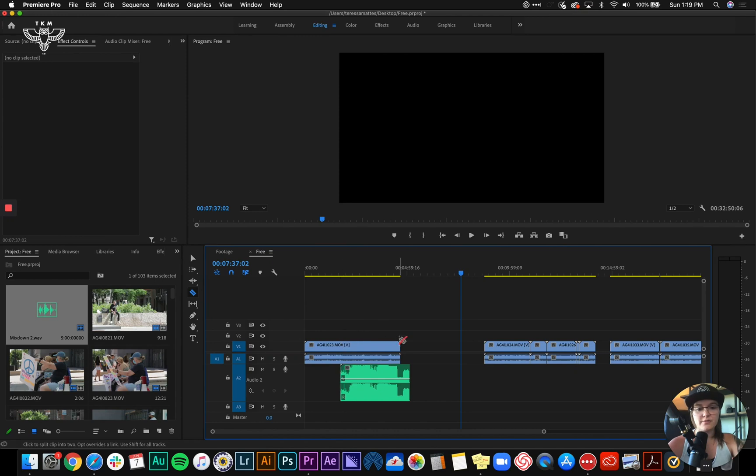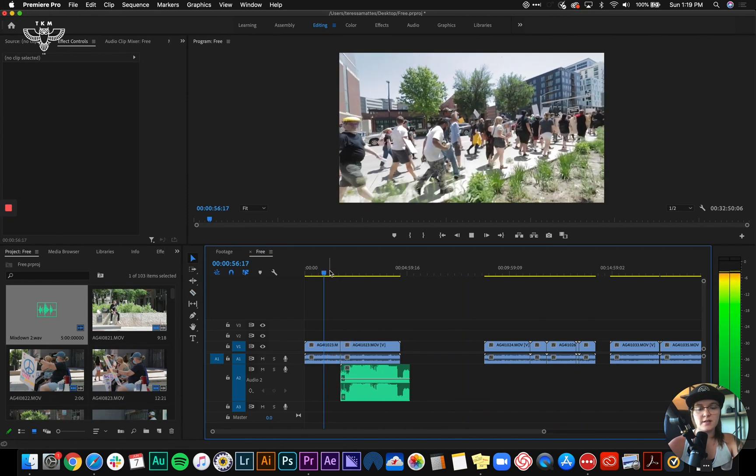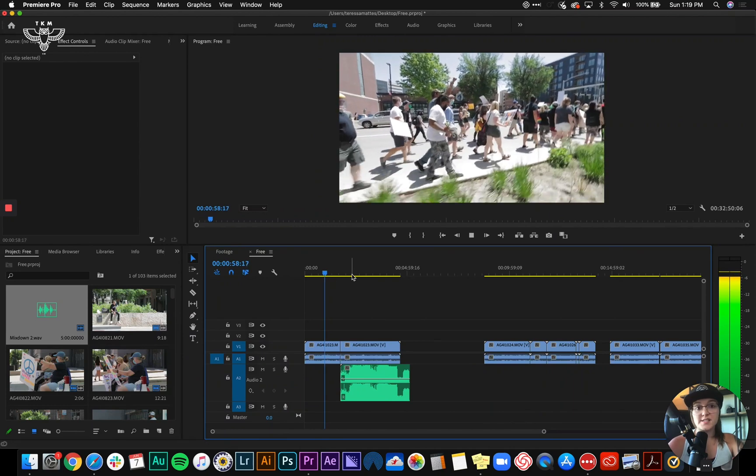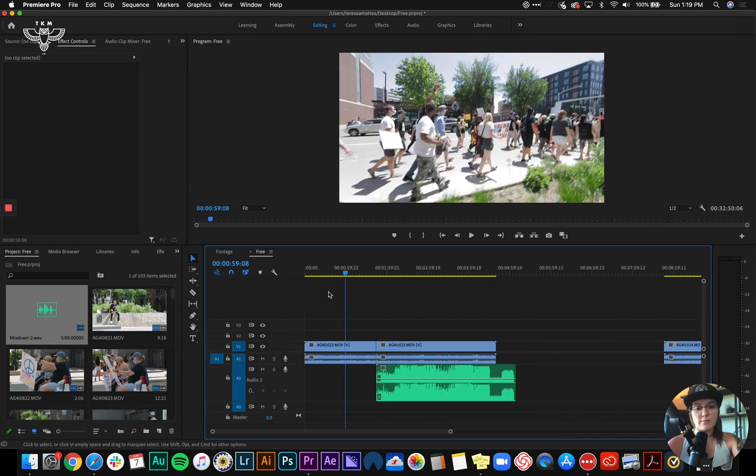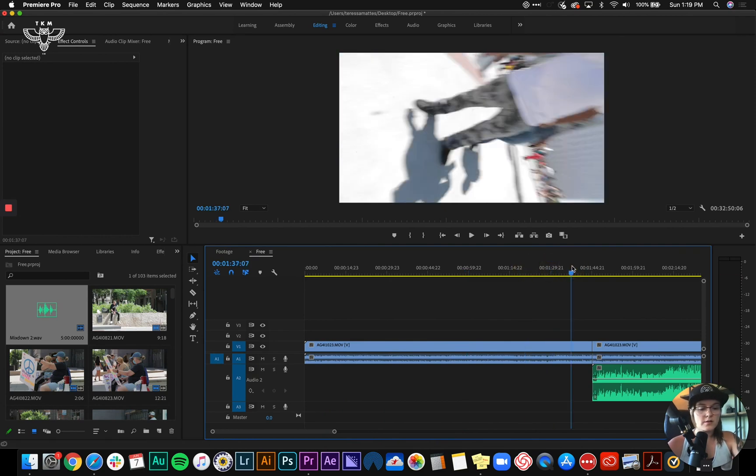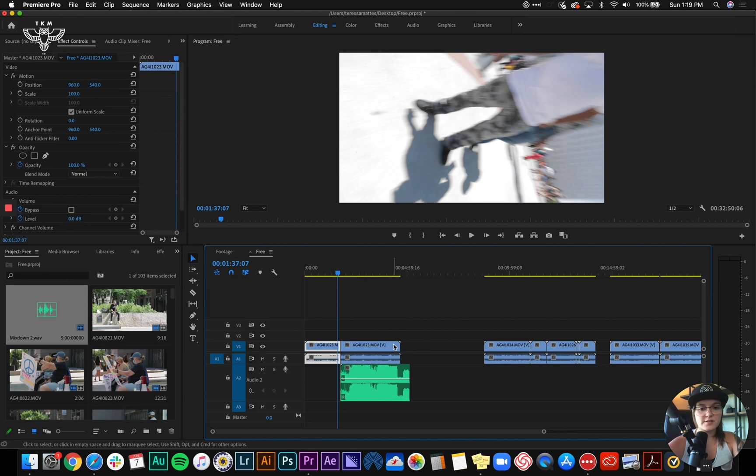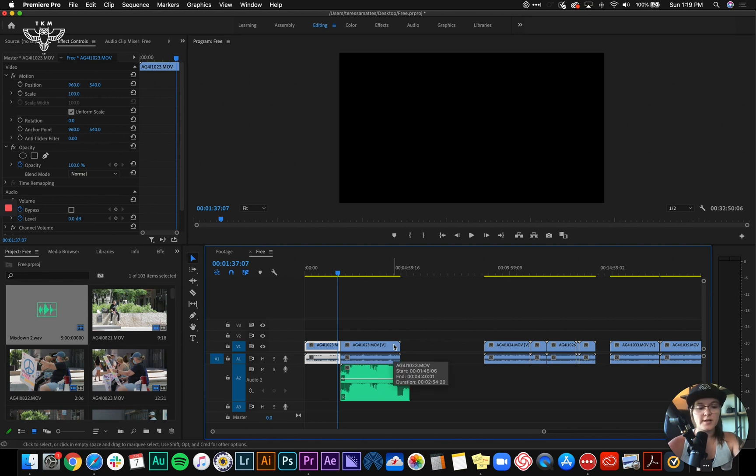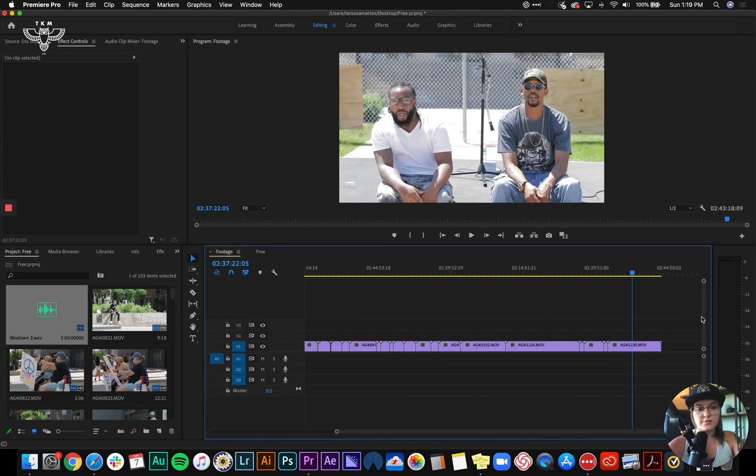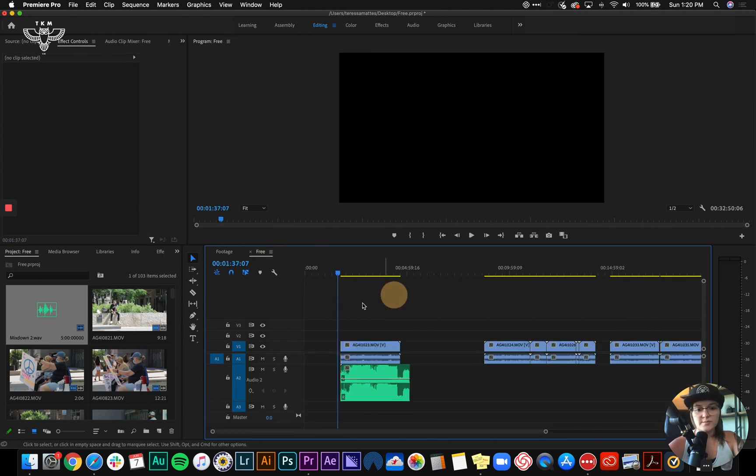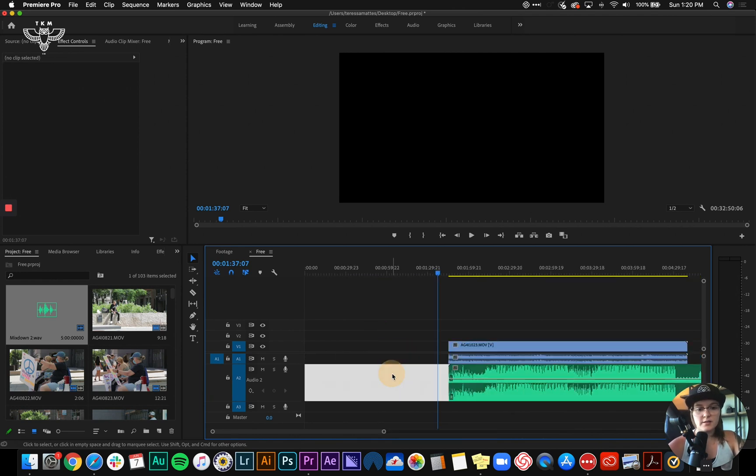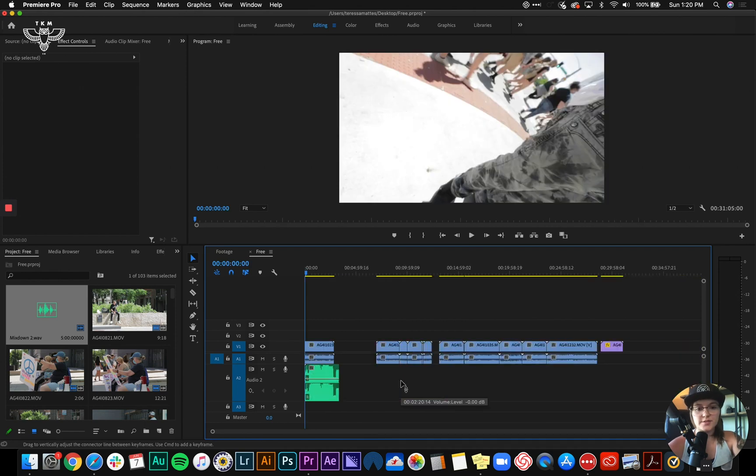So instead of just deleting all of this, since this is footage that I actually want to use where they're marching, I'm going to take this part of the clip before the song starts, copy it, delete it from this timeline and drag it into my footage, paste it in there, go back to my normal timeline, and then I'm going to take this and ripple delete it so it's right at the beginning.